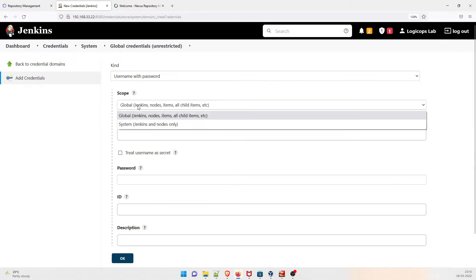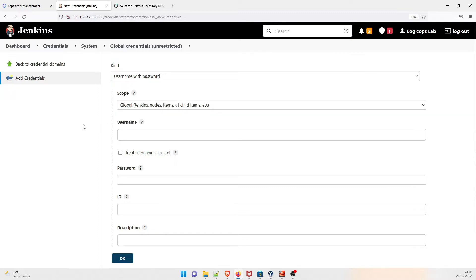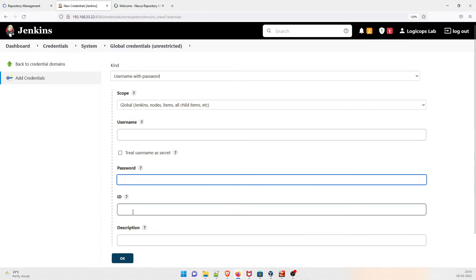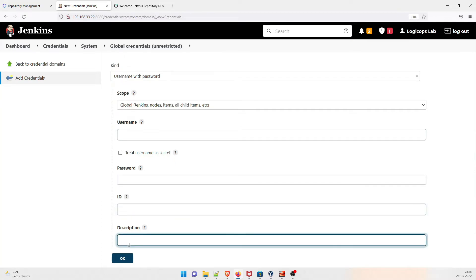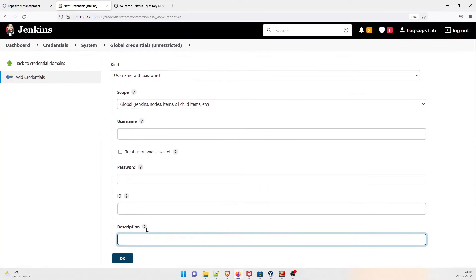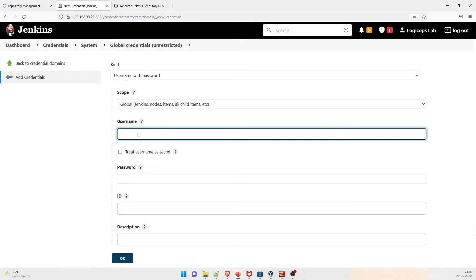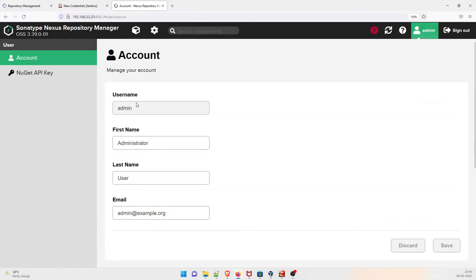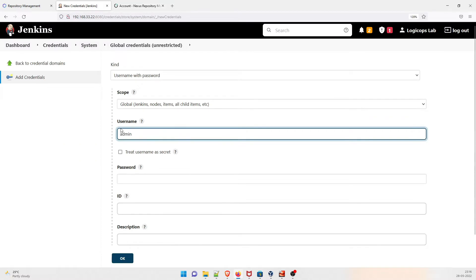The scope is Global Jenkins, that's perfectly fine. The username is the one you have given — hopefully you remember it. You also need the password, ID, and description, so fill all these details. To find your username, go to Admin and you can see the username is 'admin', so just copy it and paste it over here.